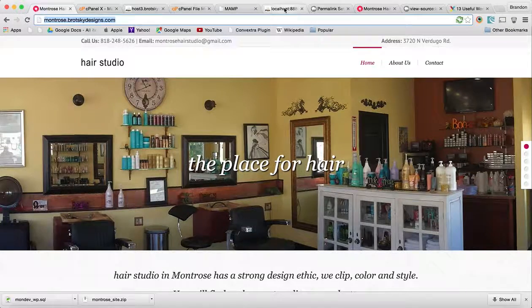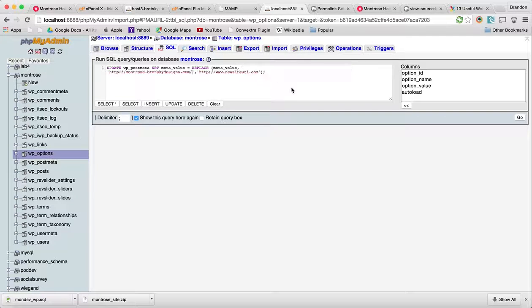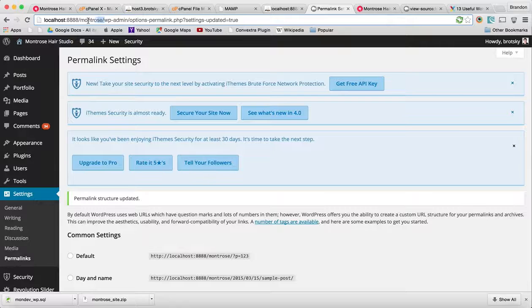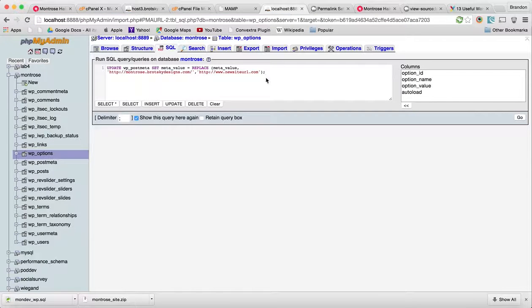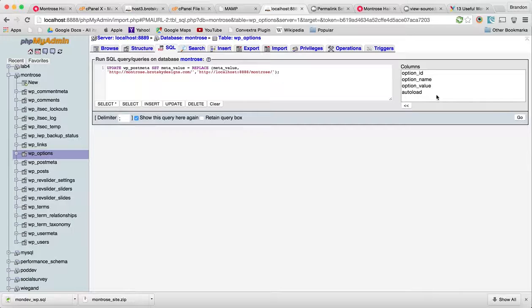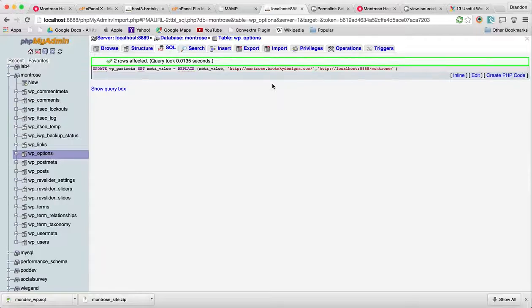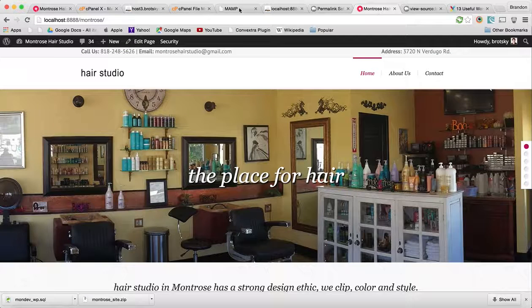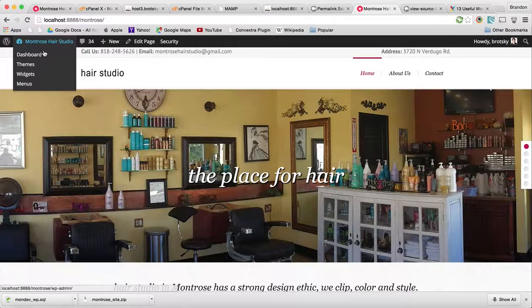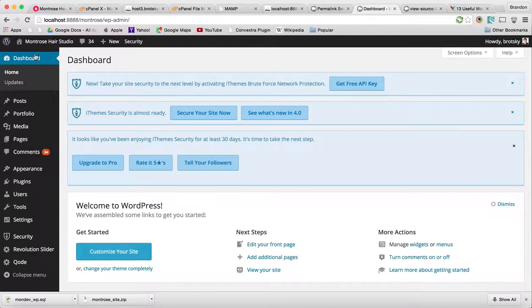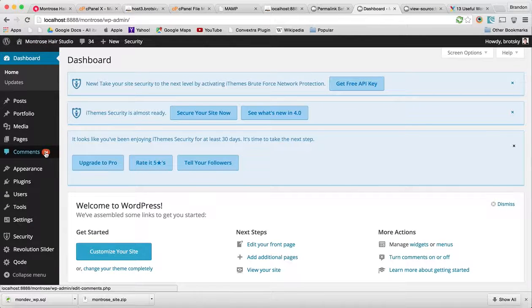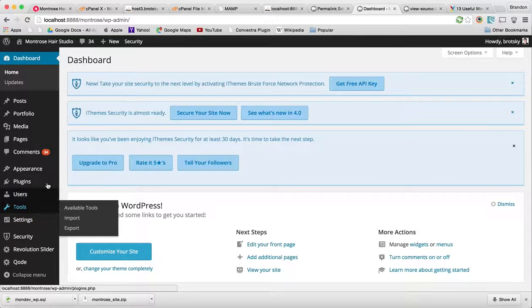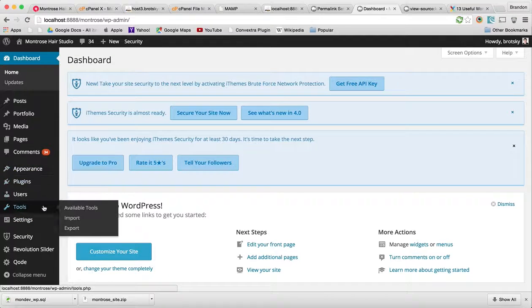If this doesn't work, I do have a third thing we can do. Let's go ahead and try this. We can see that two rows were affected, so it did do something. But it doesn't appear to do as much as we need. It's only a few. Most likely it's in our theme options.